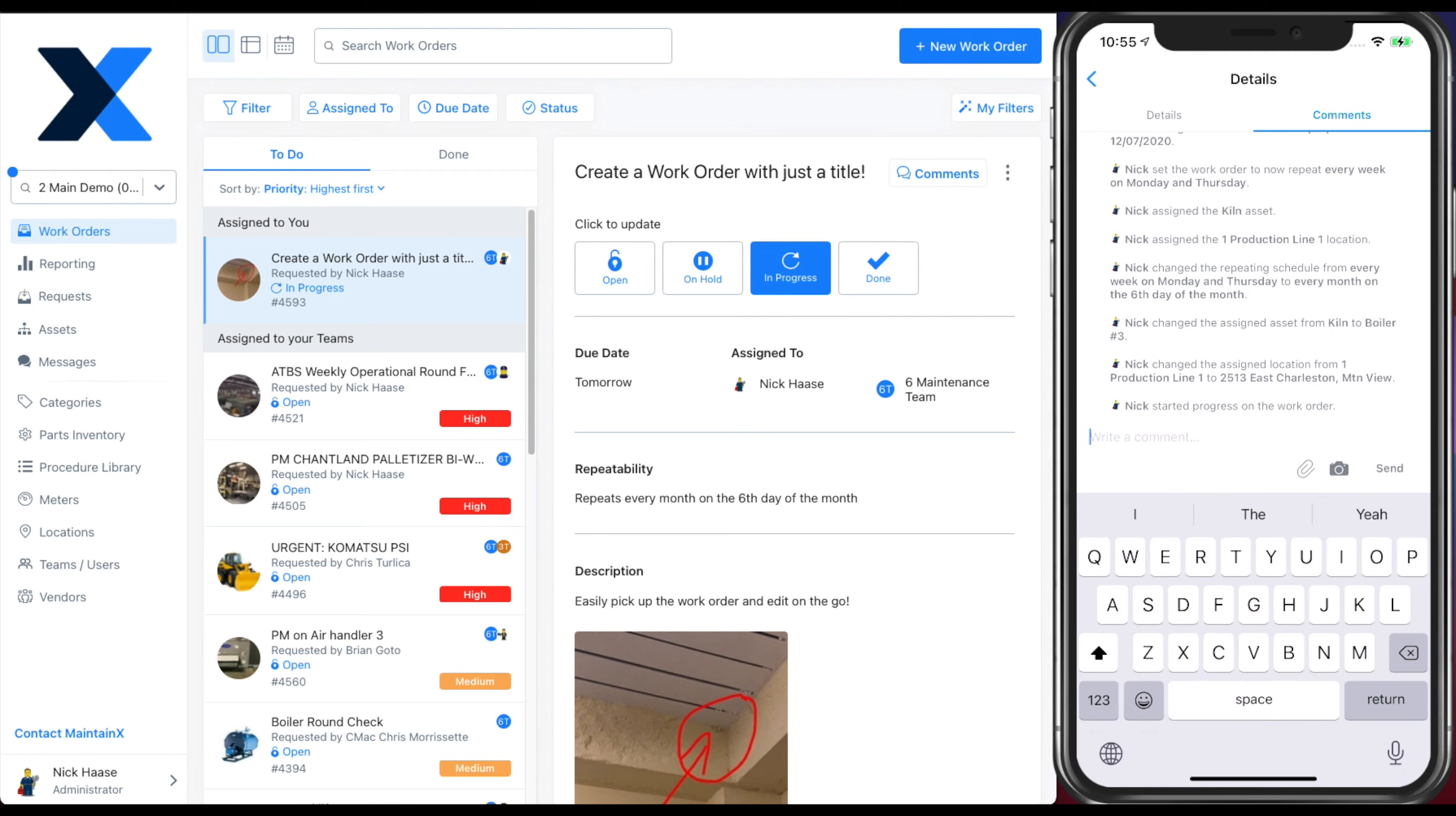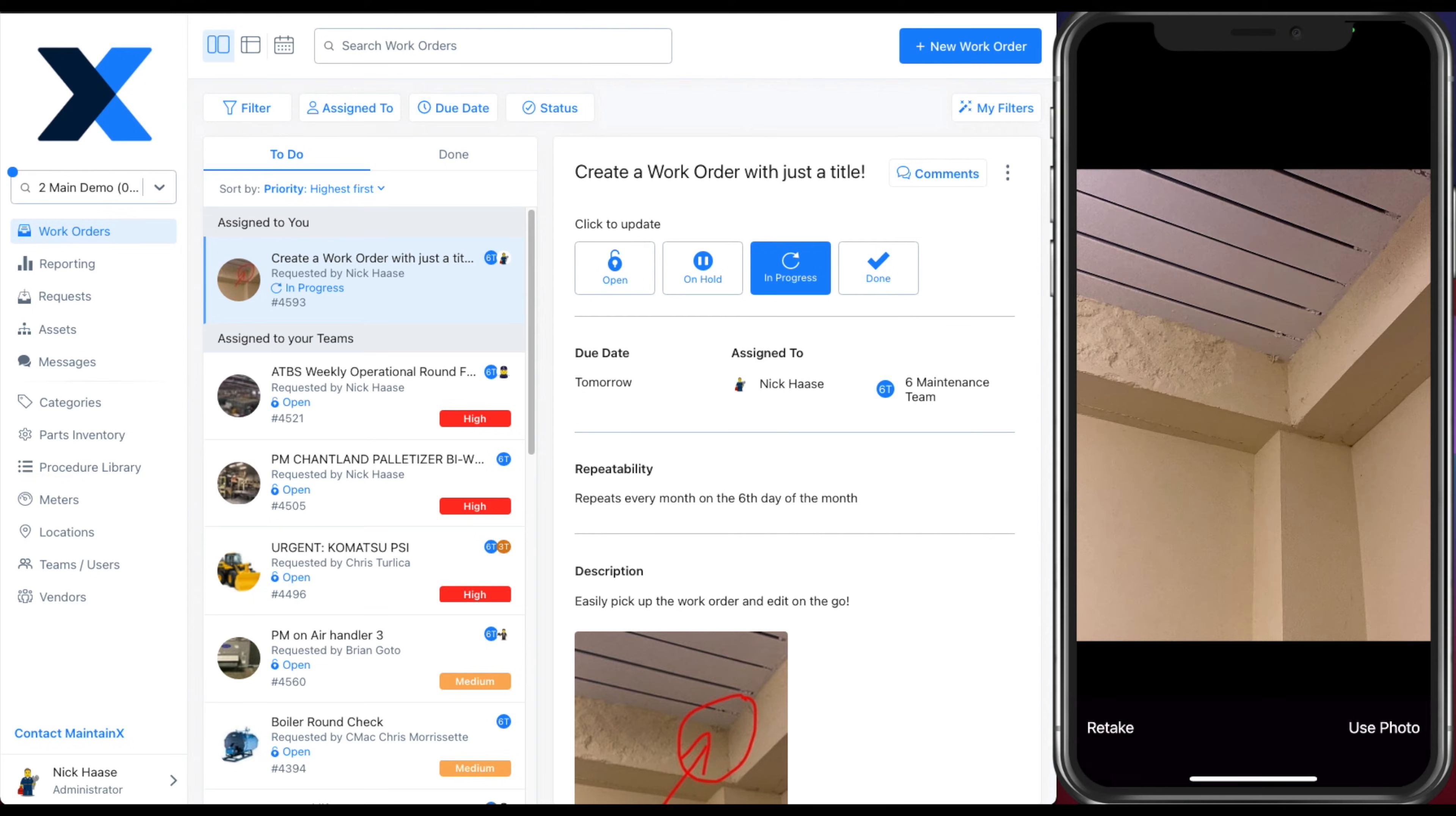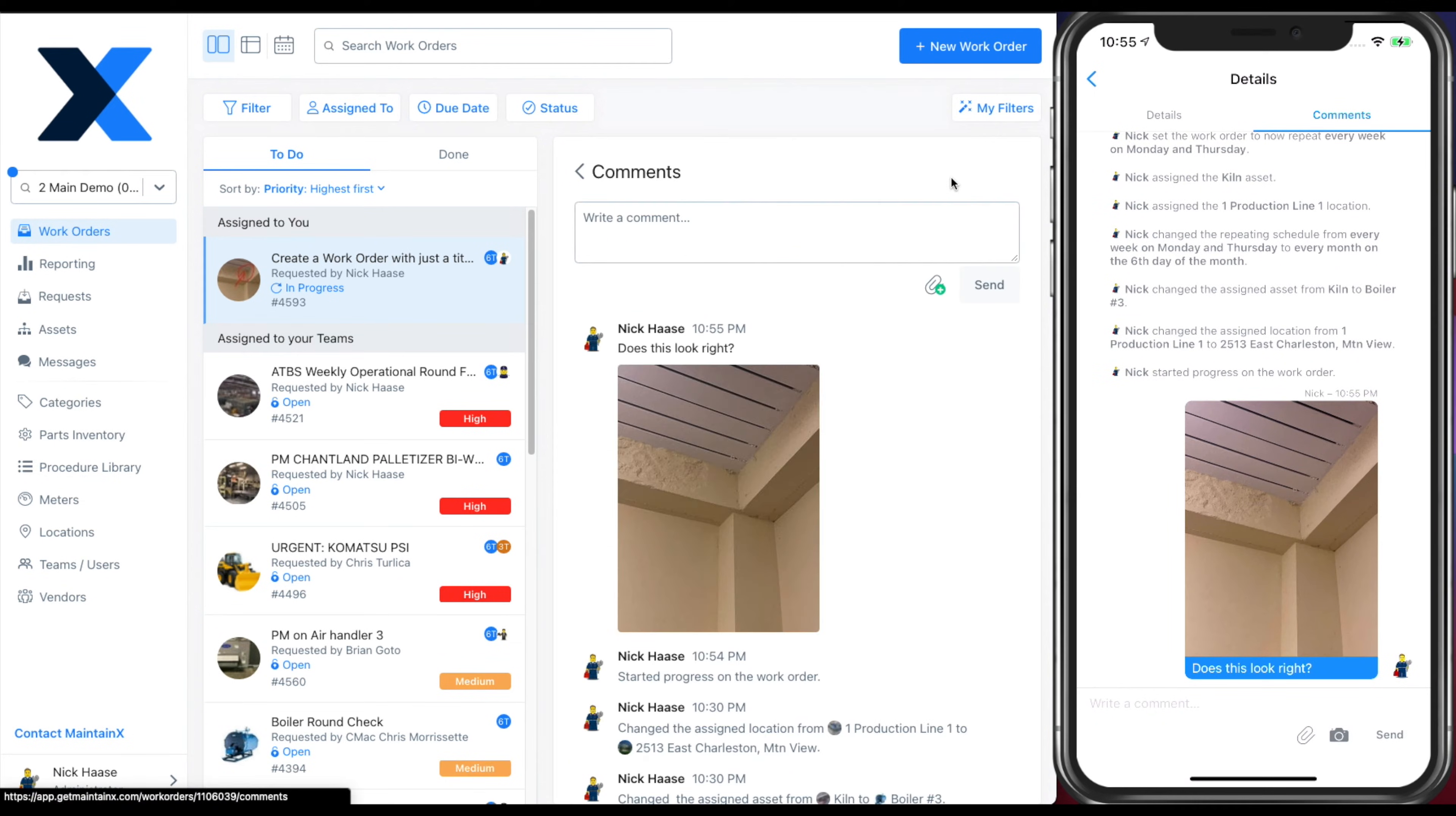When I select comments on mobile or desktop, I can see an audit trail of everything that's happened in the work order so far. You can also collaborate directly from the field. Add a comment and your teammates can respond. You can also upload photos and annotate them in the comment section as well.